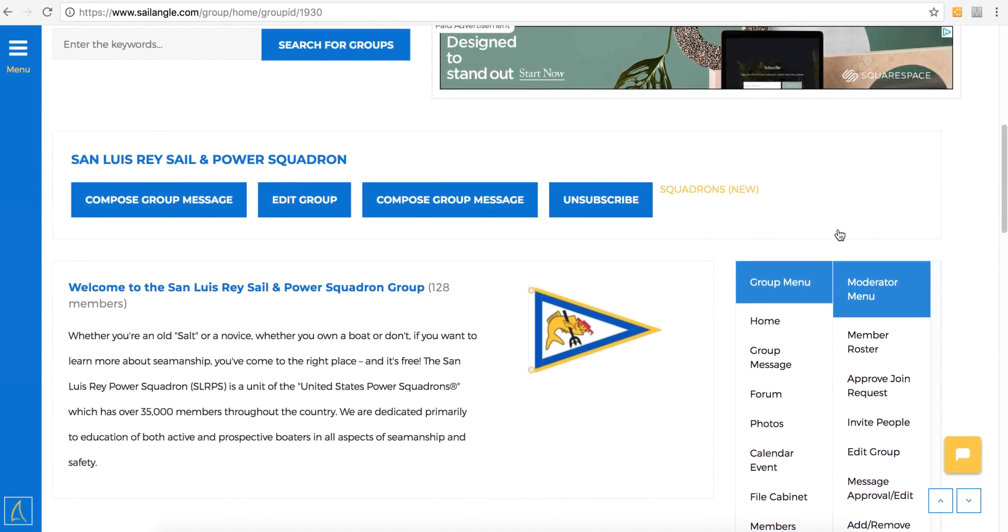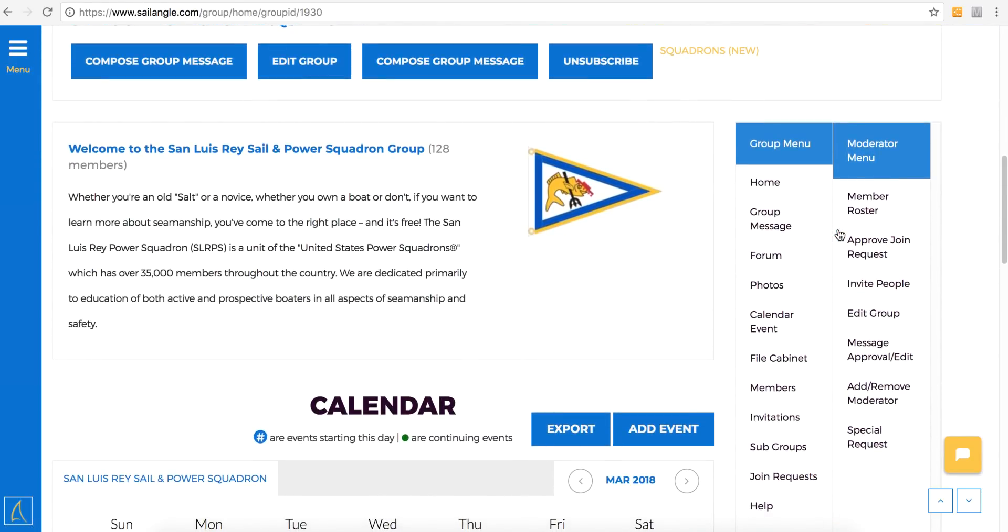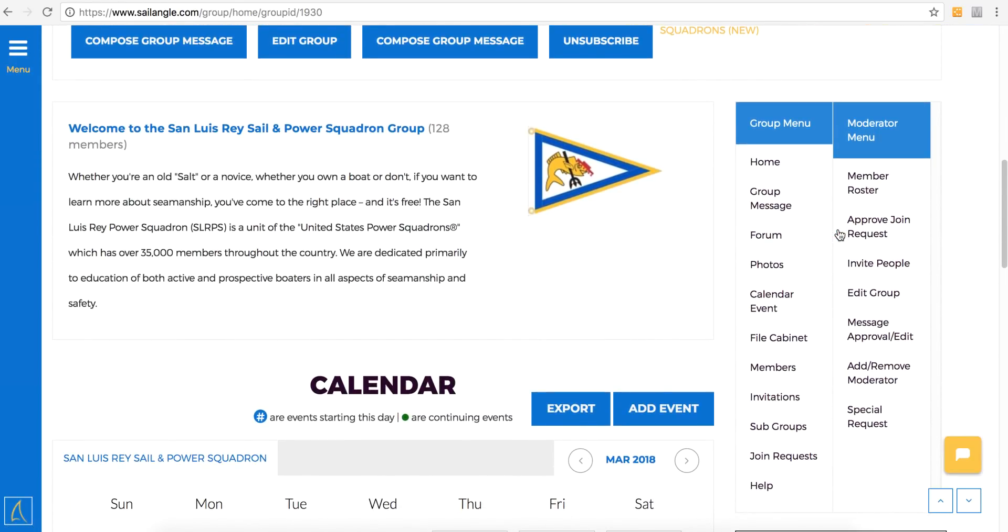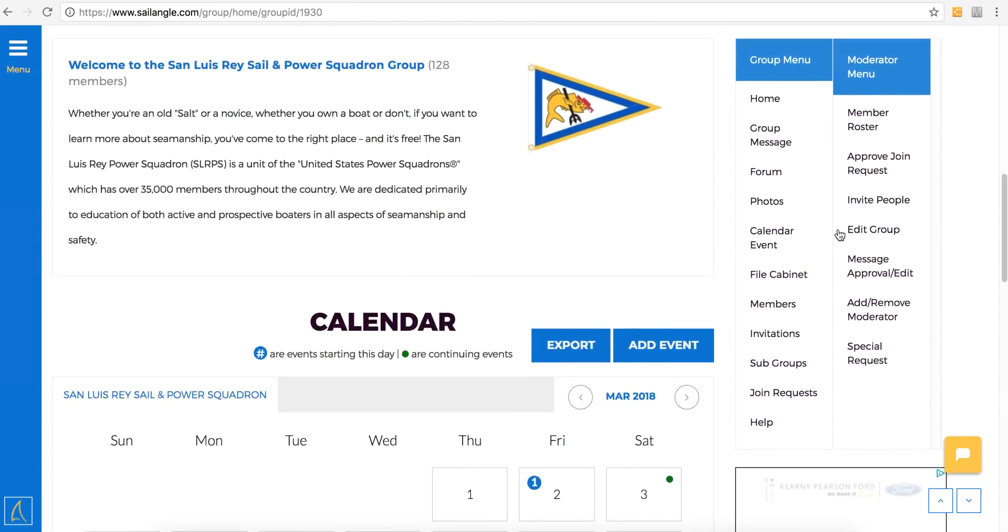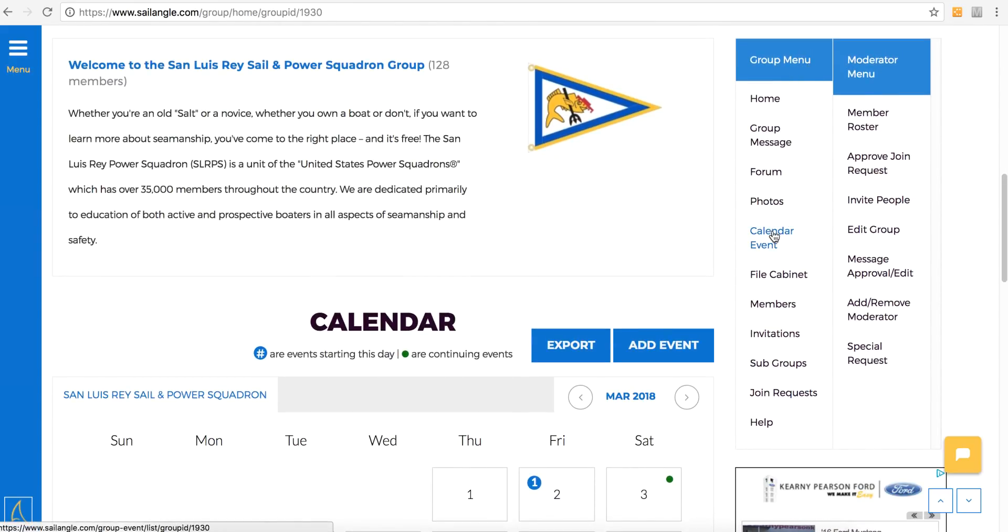Then on the right, you'll see two other columns. The first one is Group Menu. That contains a link for the calendar event section. Go ahead and click calendar event.